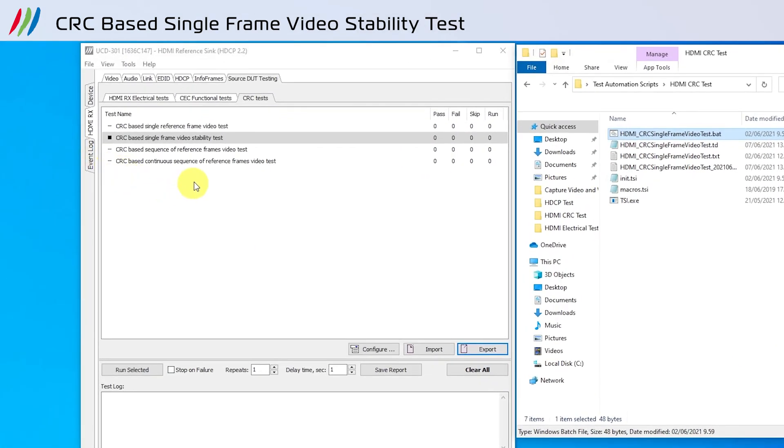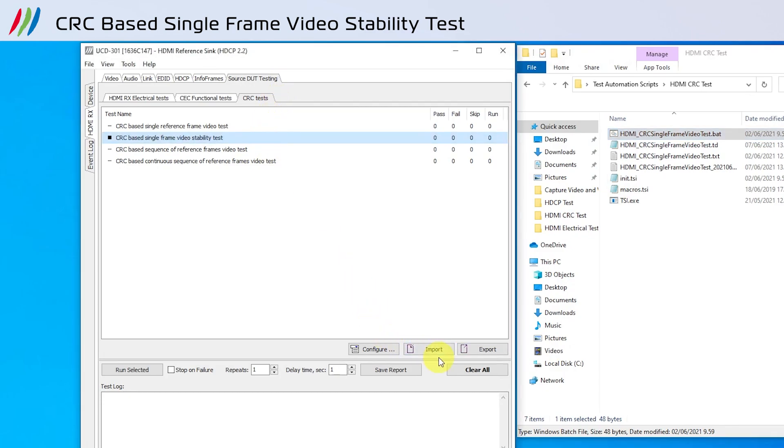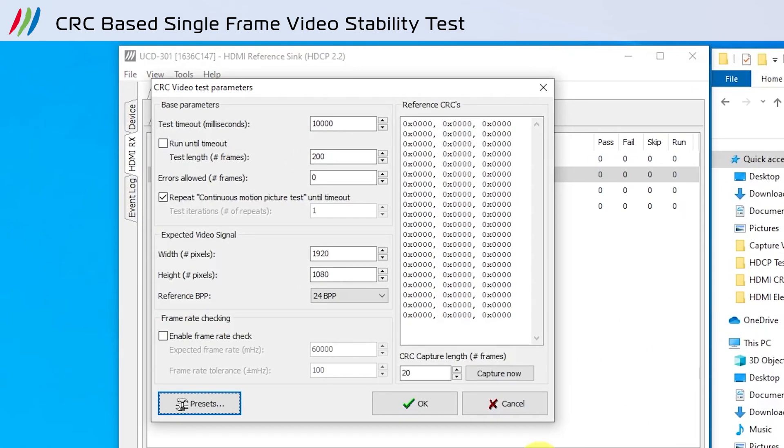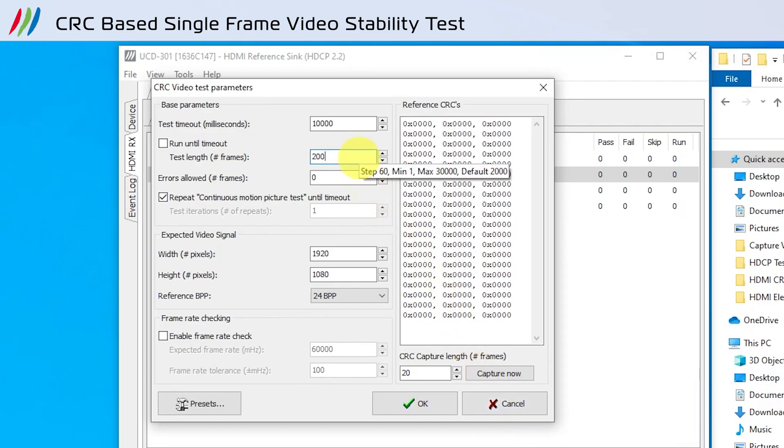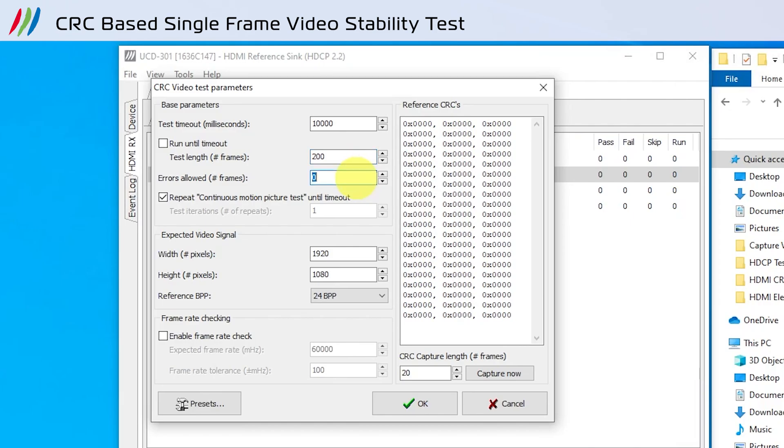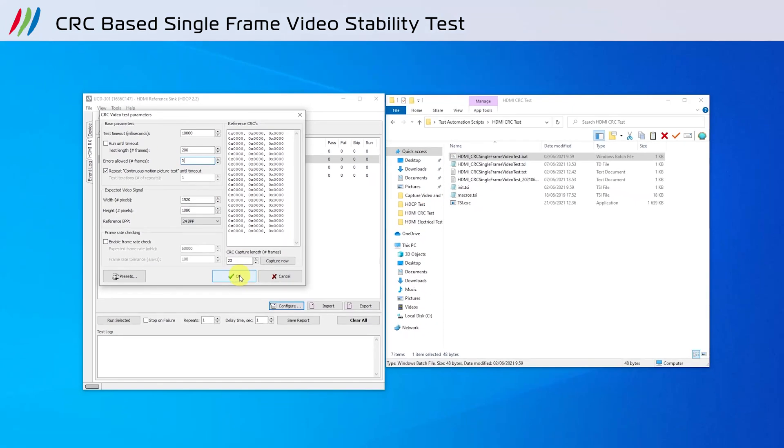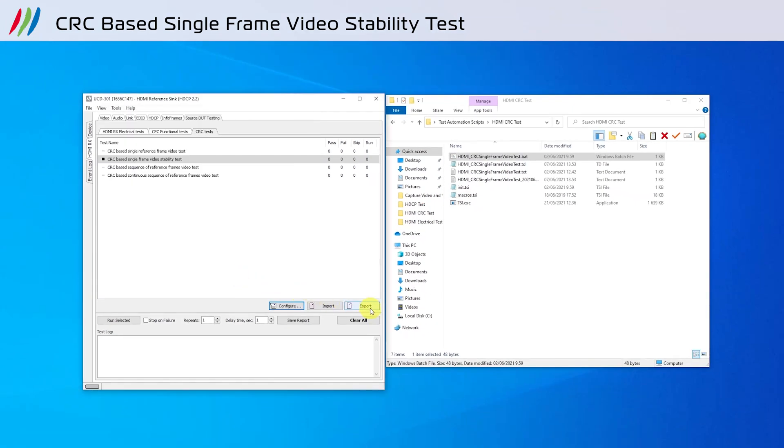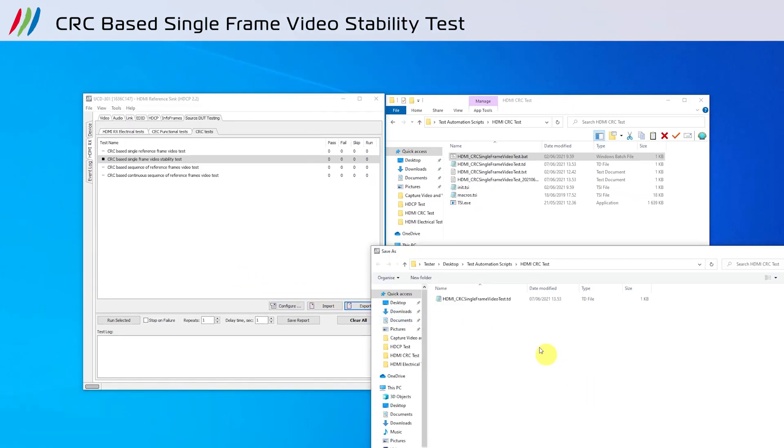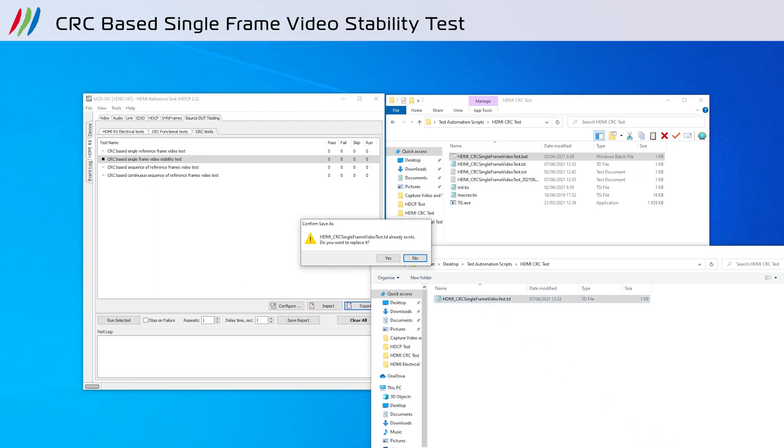To configure the test parameters, we can open up UCD console, and go to the source DUT testing tab, and into CRC tests. There, you can import the .td file, which is the file containing the test parameters. Once imported, you can configure the test name CRC based single frame video stability test. Here, you can adjust the number of frames in the test length, and the number of errors allowed. In this case, we are testing 200 frames and allowing zero errors. Select export to save the .td file into the folder with the CRC script.